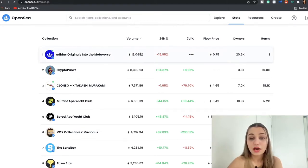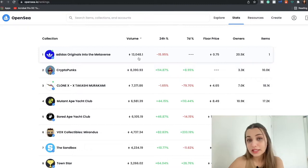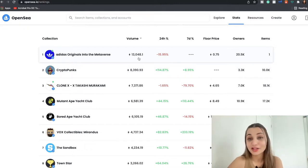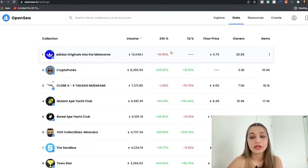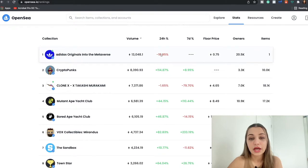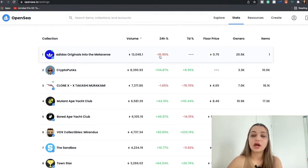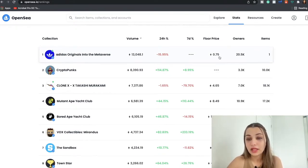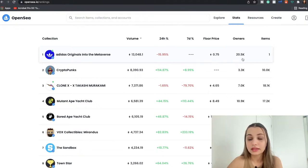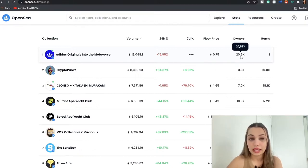The first one we have over here is the Adidas Original Into the Metaverse, and so far approximately 13,000 Ethereum has traded, which is a lot of money. And in 24 hours the price of these NFTs have gone down by 15.95 percent.